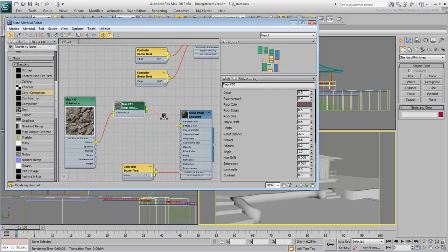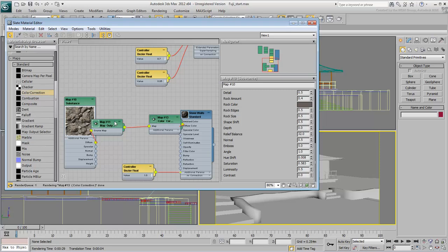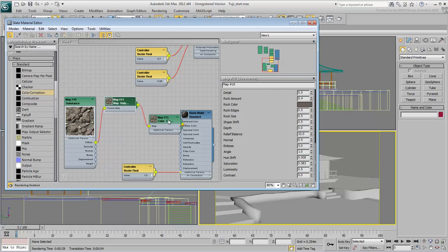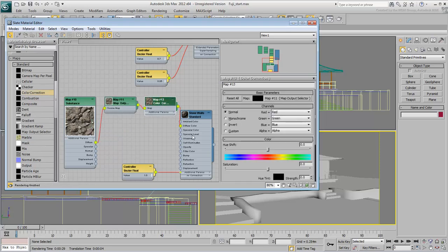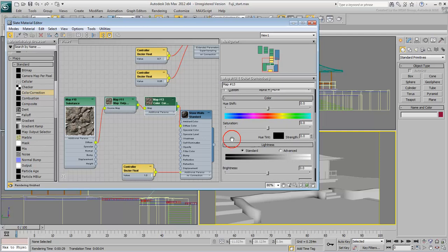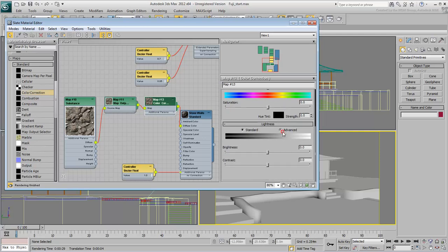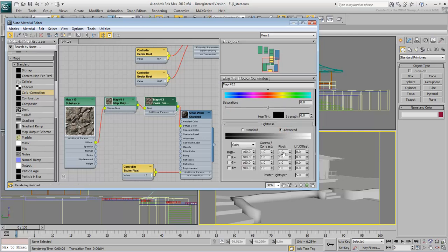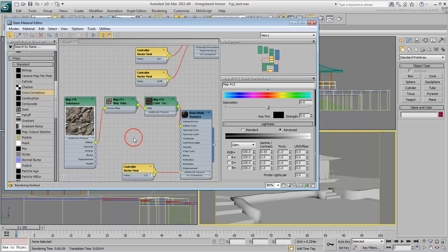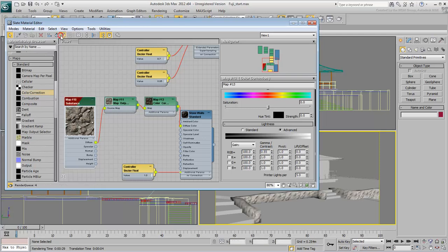Insert the Color Correction Map, and set its RGB Gamma Contrast to 0.45 or 0.55 as you did earlier. Enable Show Map in Viewport on the Substance Map.